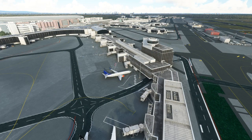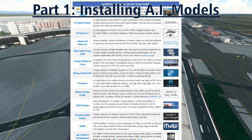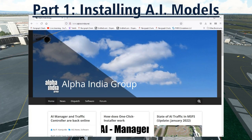So let's get some AI models installed into your system. There are many models you can download from around the internet, but in order to get the diversity most simmers are looking for, you should install a package that contains a whole group of models and liveries. One of the best packages out there for Microsoft Flight Simulator is from the Alpha India Group, or AIG. AIG is a group of creators who have made dozens of models and hundreds of paint jobs, doing this for many previous simulators and constantly adding new models and paint schemes to keep their packages up to date.